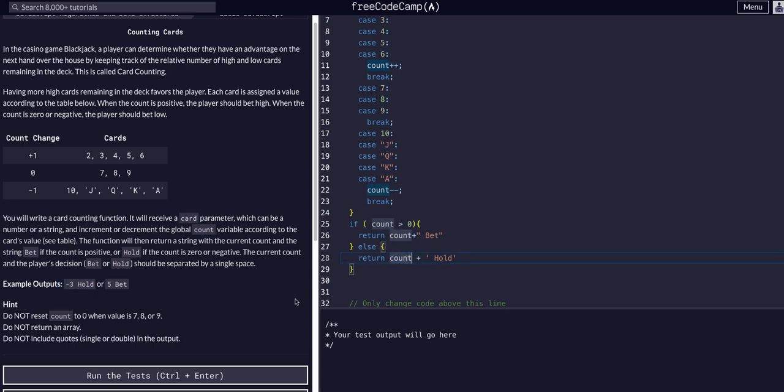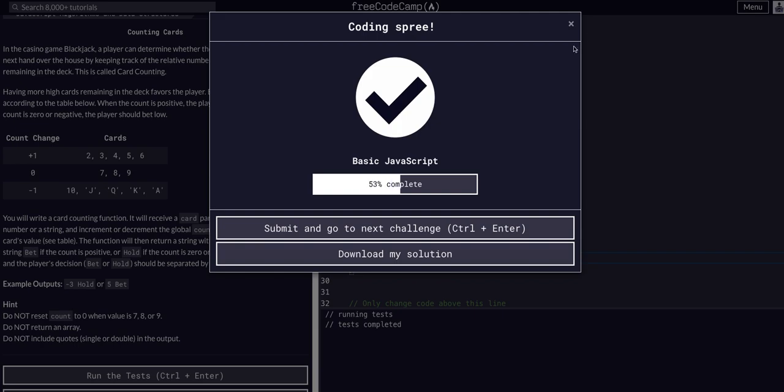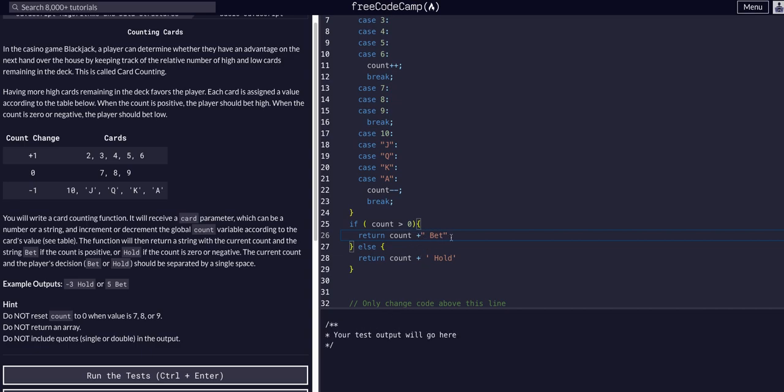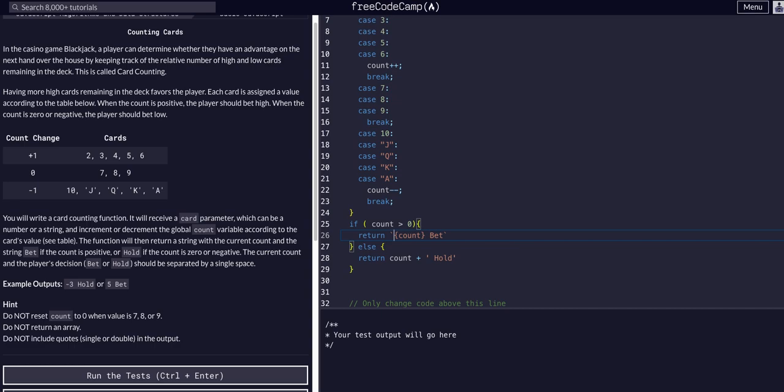This does work but doesn't look clean. I don't like the count plus syntax. What we can do is put these inside back ticks, which is to the left of the one on your keyboard. Then we can put this in curly braces with a dollar sign to let it know it's logic. As you can see, it changed color, which means it's plugging in the count. It's going to be count in a string, space, bet.